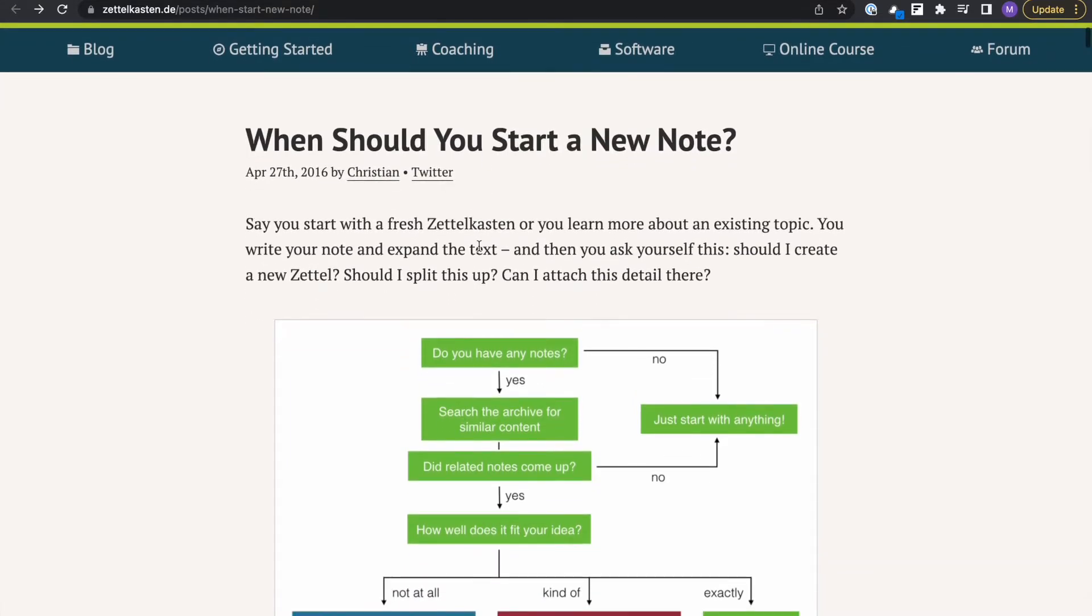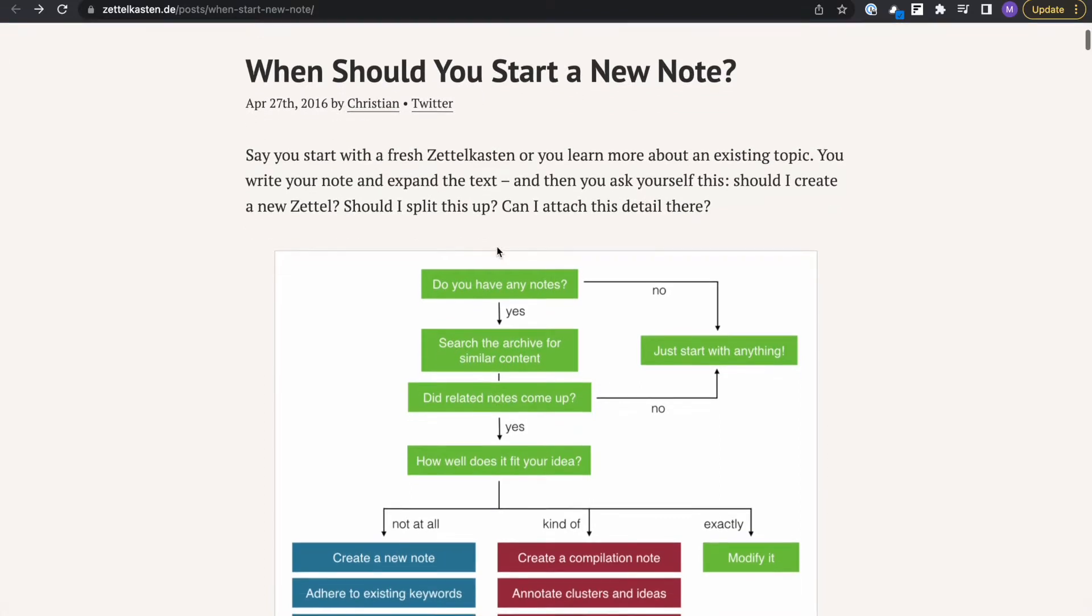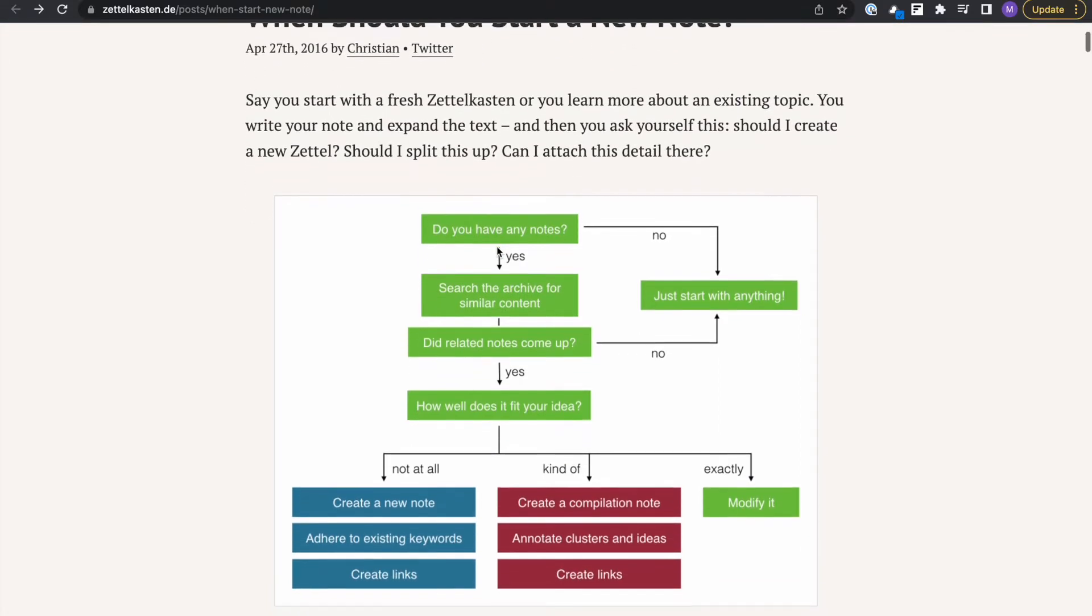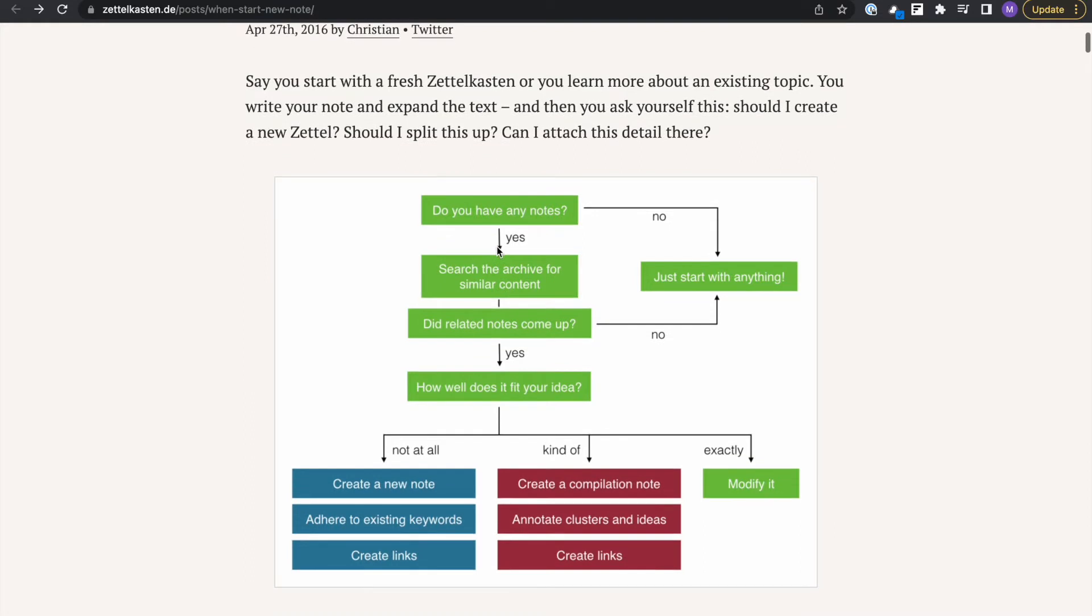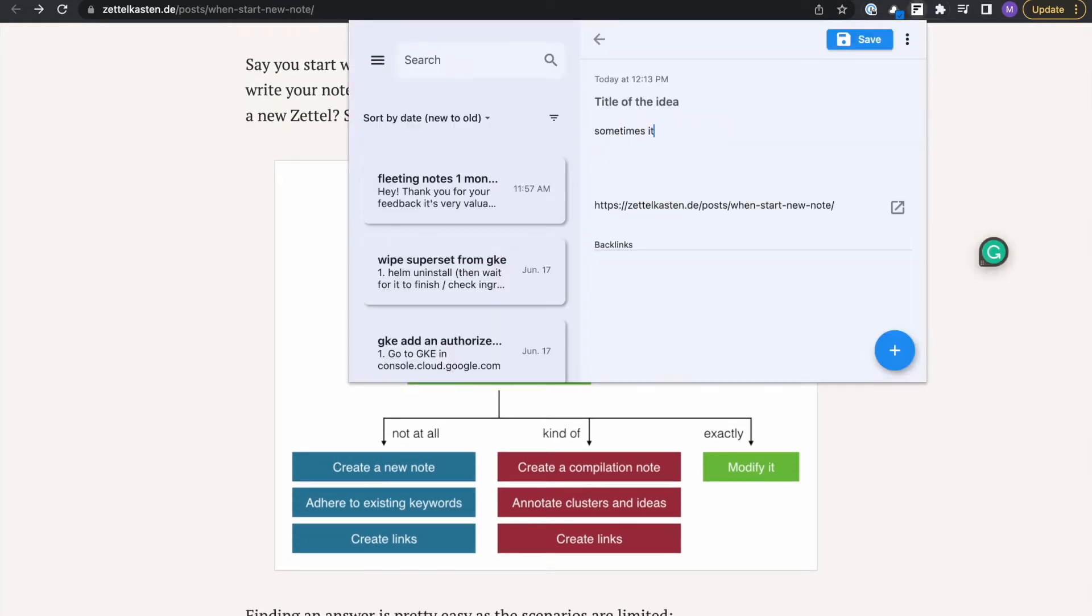Hey guys, welcome to the third episode of Zettelkasten Examples. In this post, I'll be reading the article, When Should You Start a New Note? Hopefully this process can give you ideas about how to improve your Zettelkasten workflow. Anyways, let's get right into it.